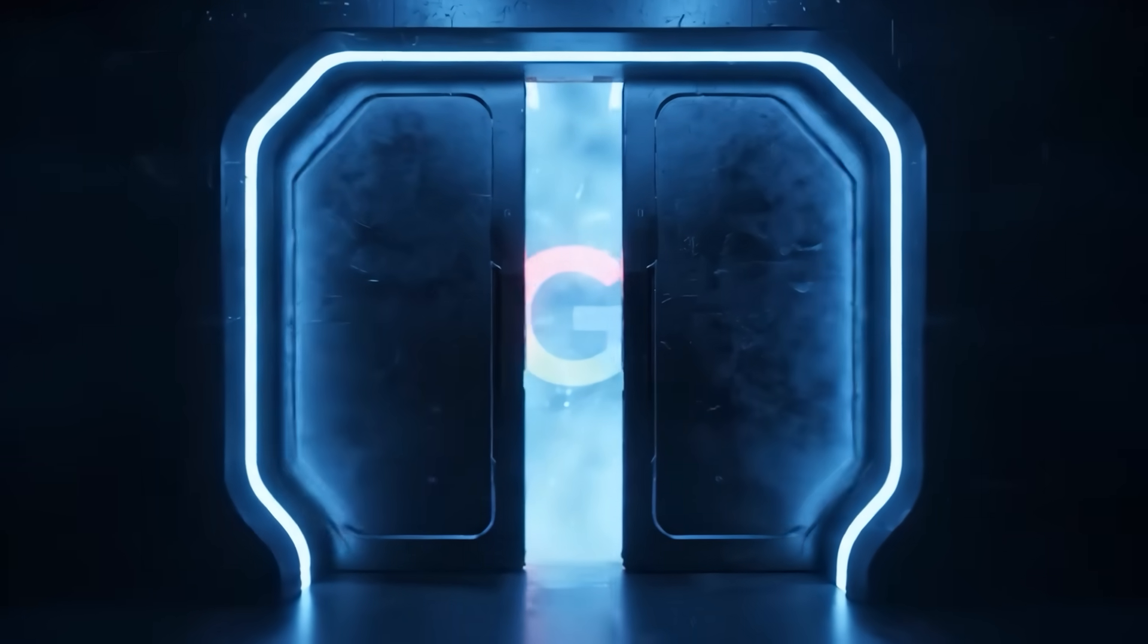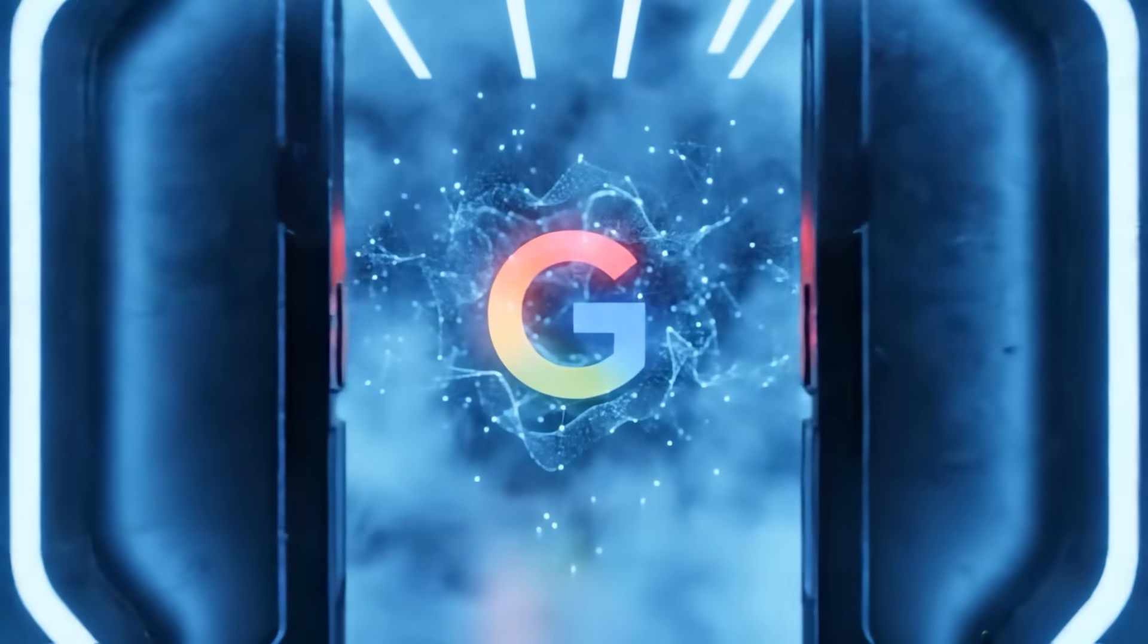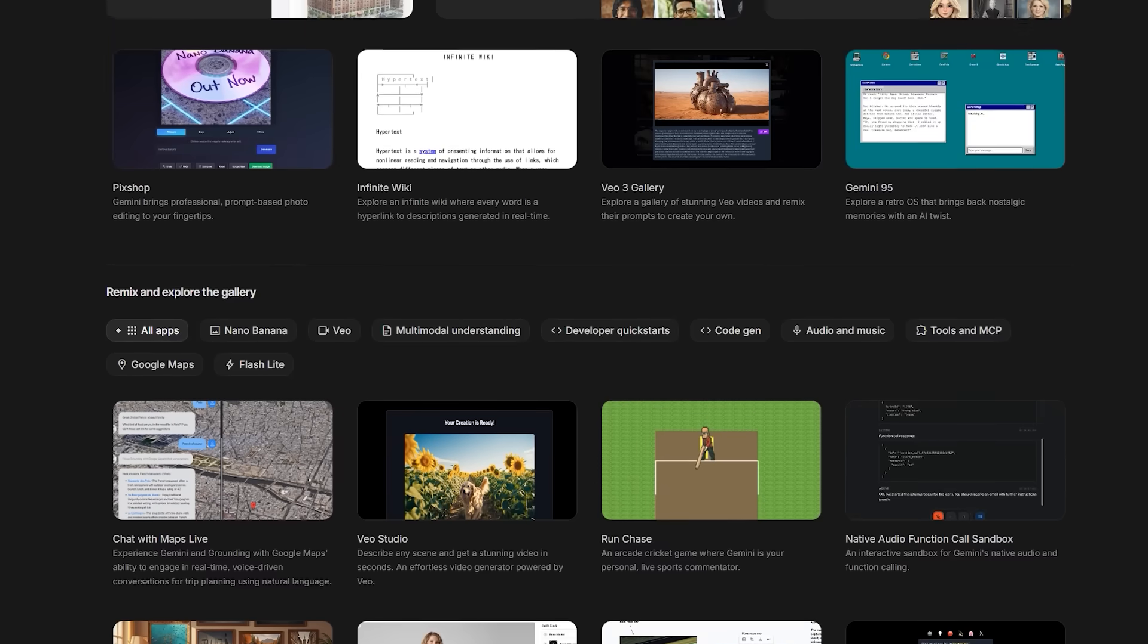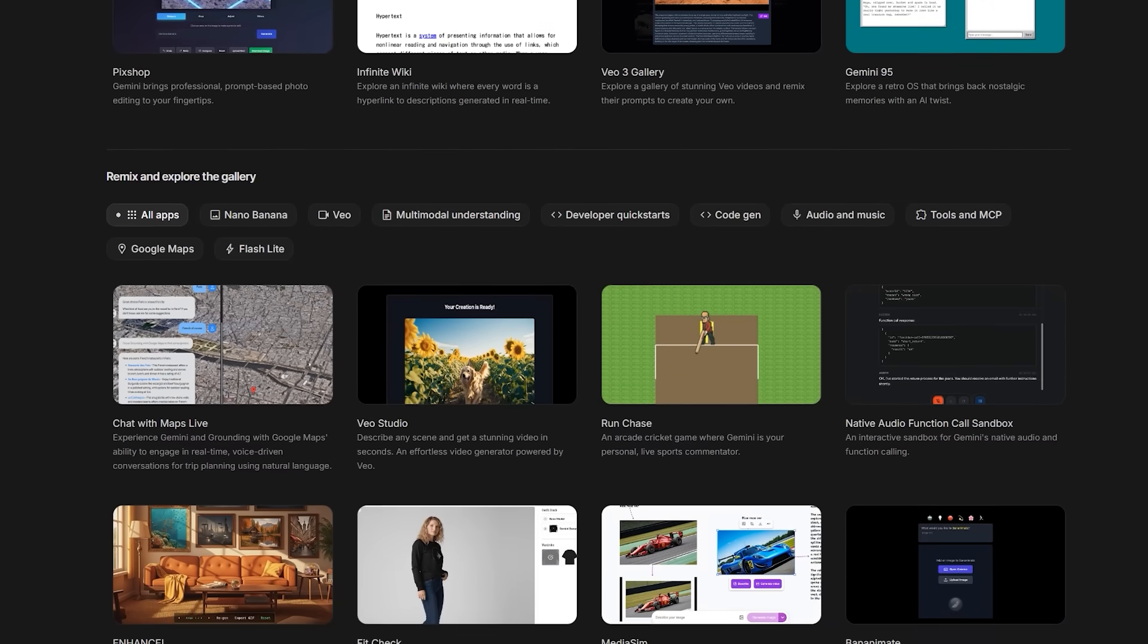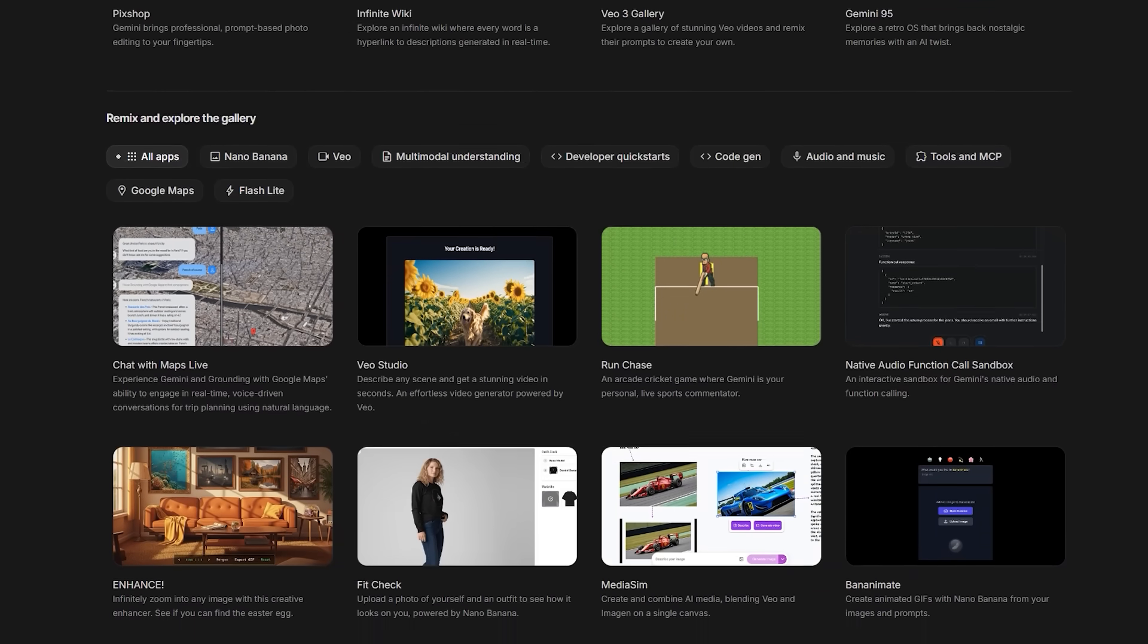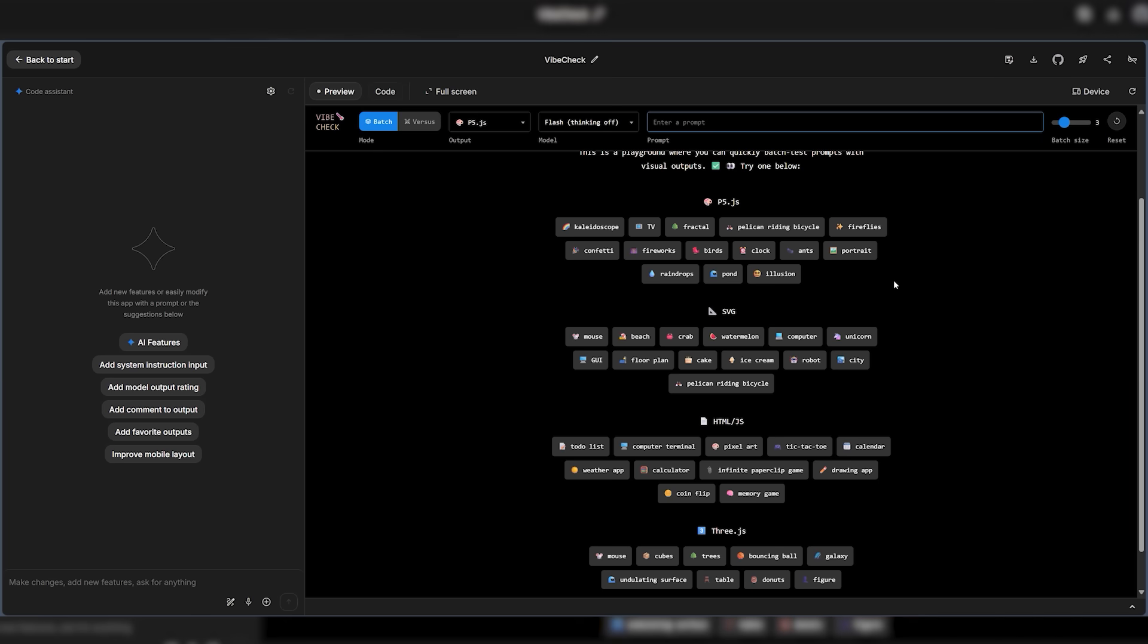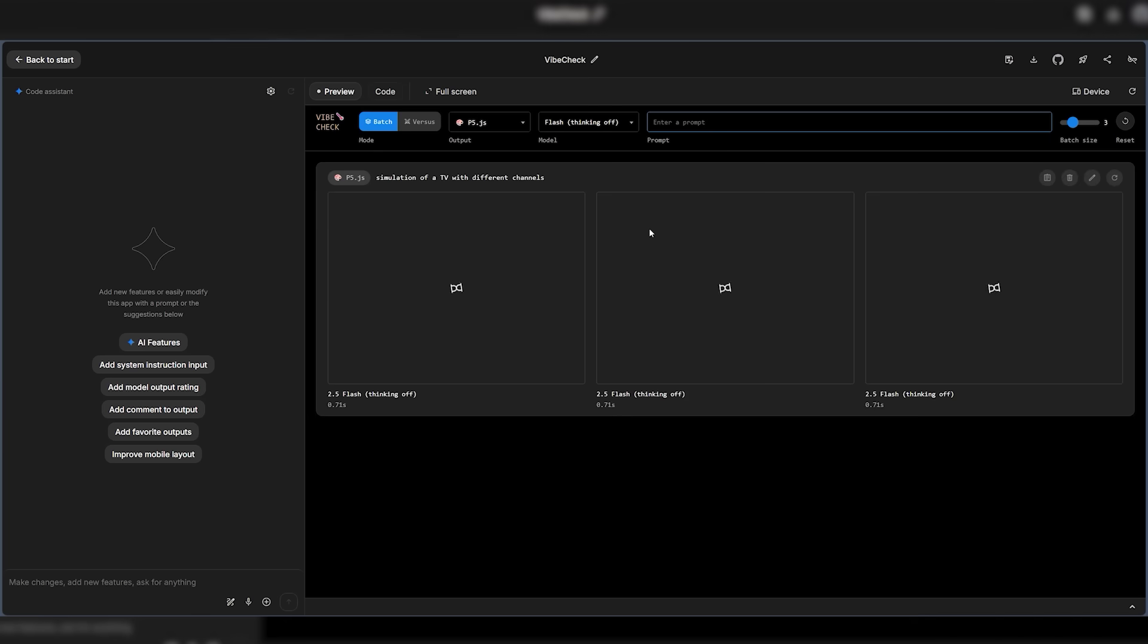The front door is friendlier now. The app gallery is not a stale template list. It is a visual library you can preview, fork, and remix with starter code that actually teaches by doing.